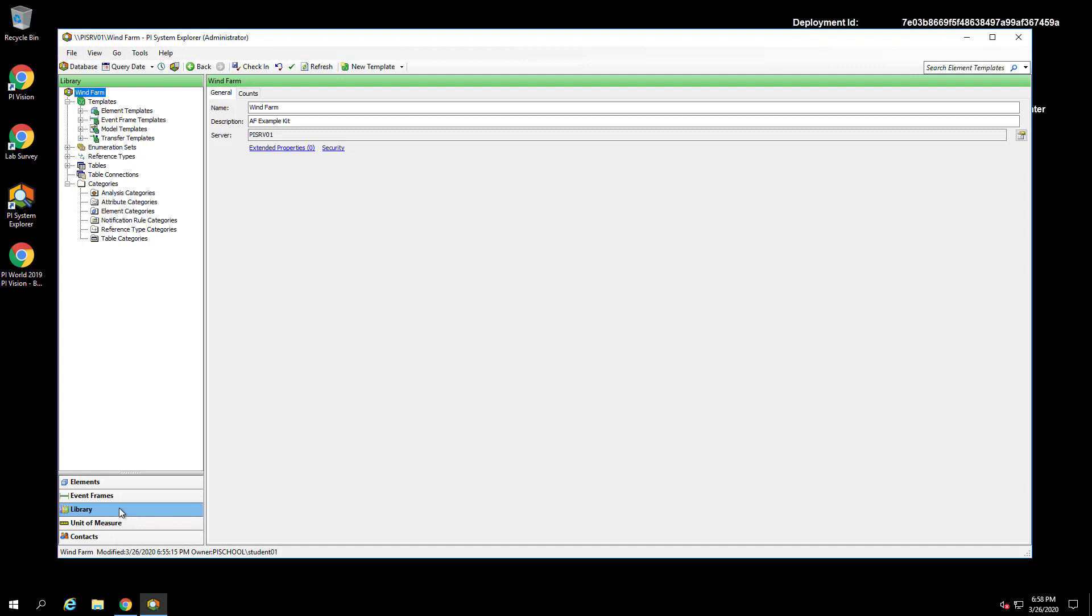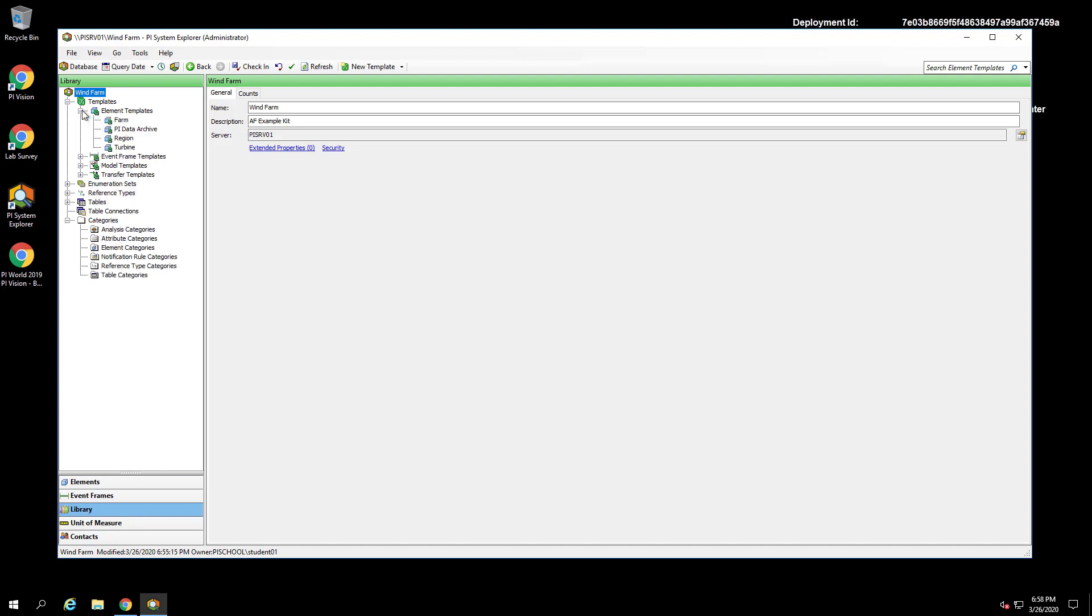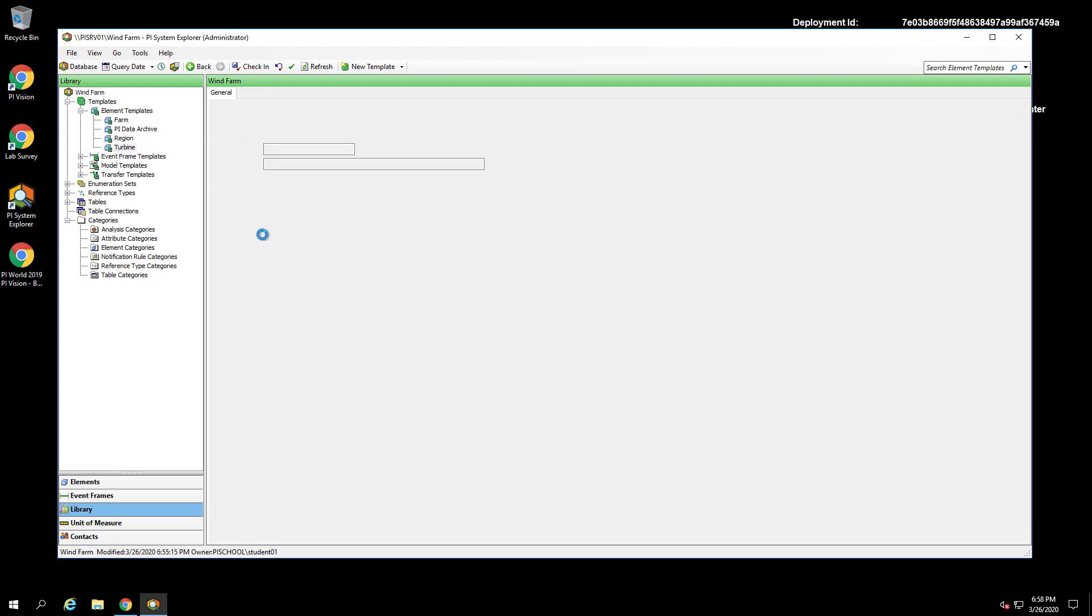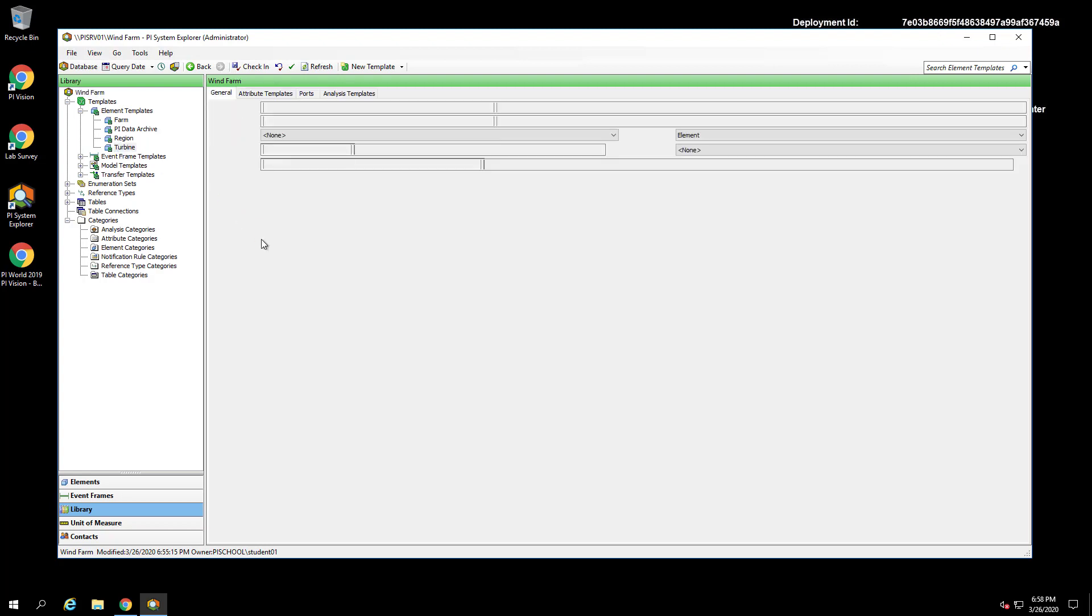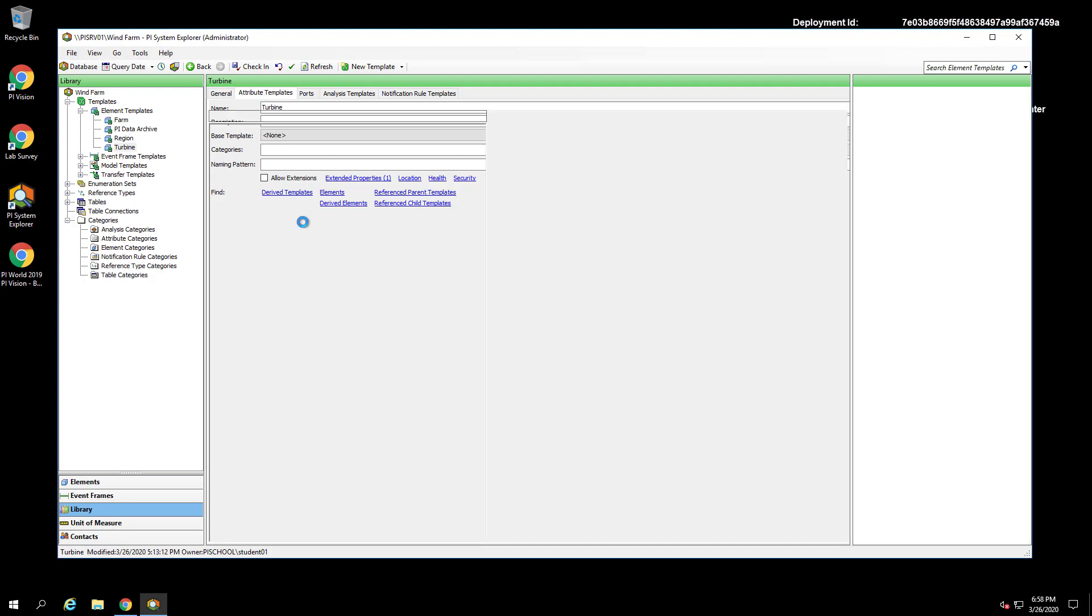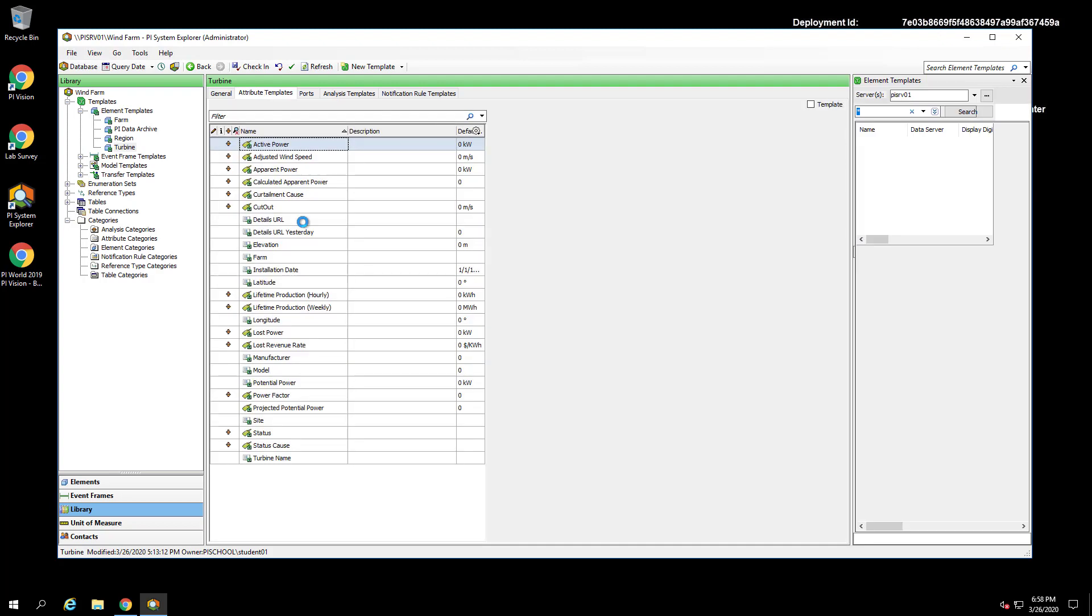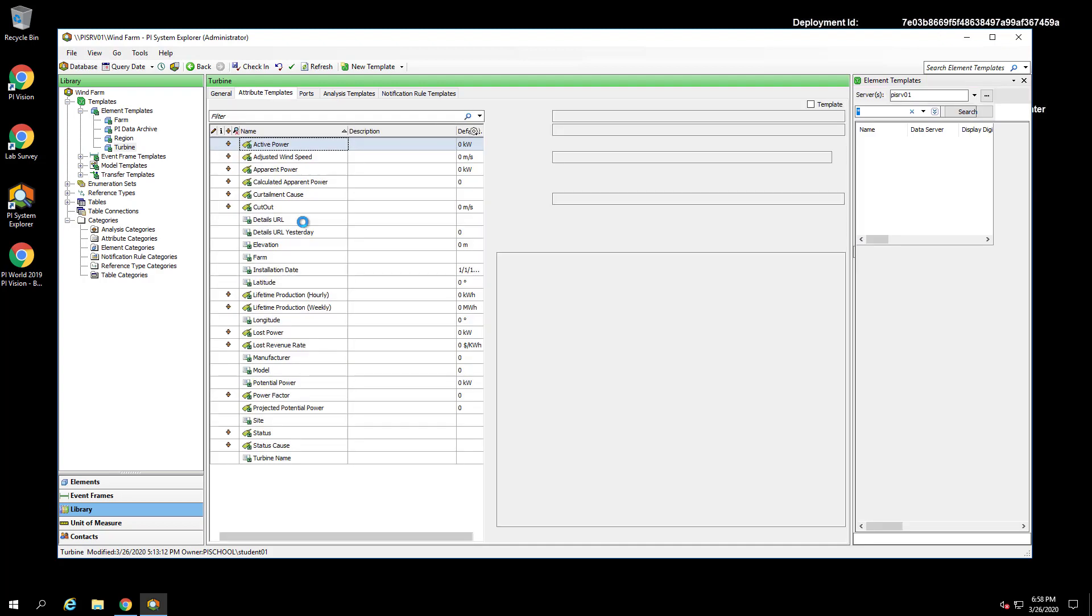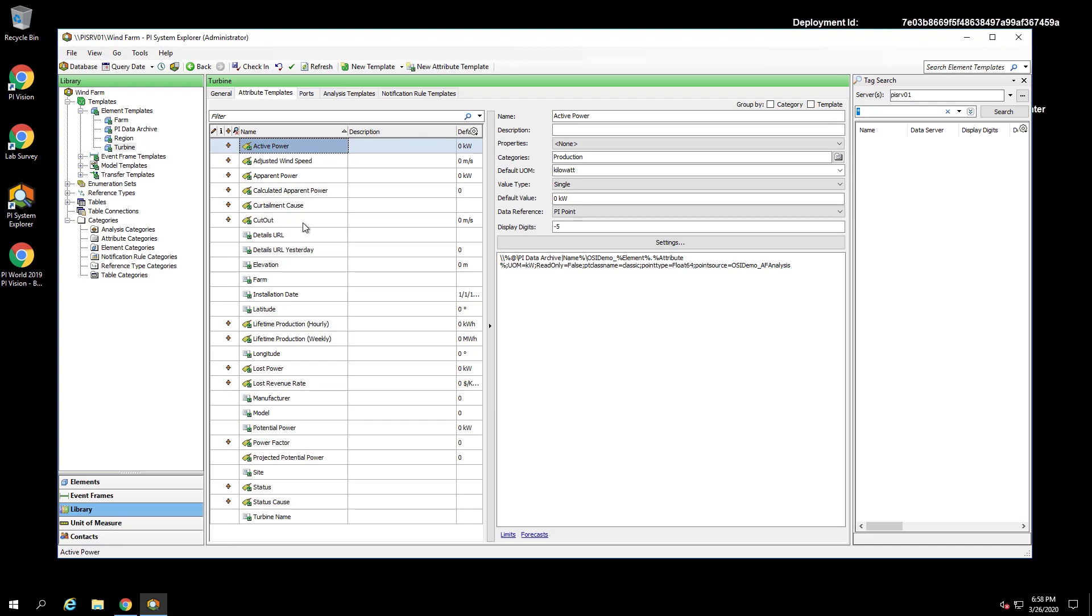defined. We want to make our navigation link attribute on our turbine template so this attribute can be applied to all turbines. In the Element Template section, you can see we have templates configured for each level of our AF hierarchy. We have a template for our region, farm, and turbines. Let's select the turbine template and